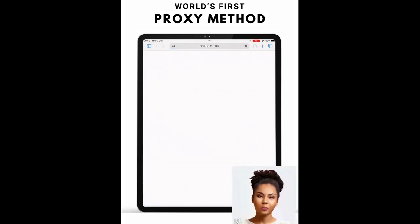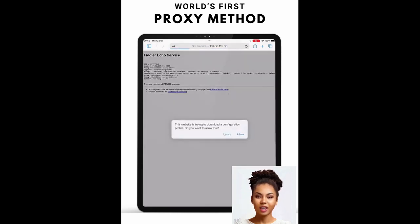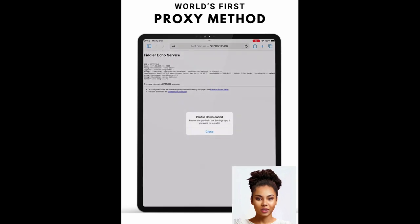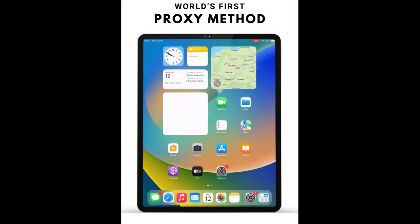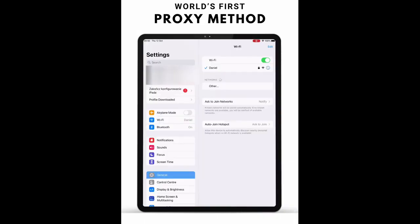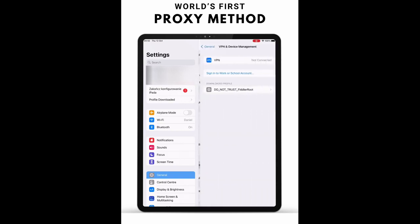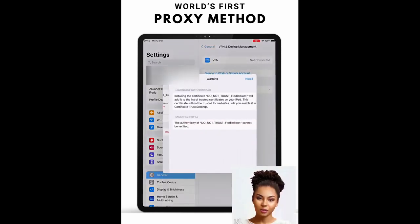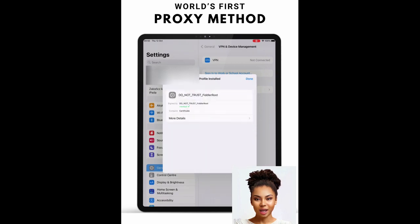Next, open Safari and navigate to the mentioned address. Click and download the Fiddler certificate, then click Allow and proceed with the installation of the certificate. Wait for a successful install, then proceed to the next step.